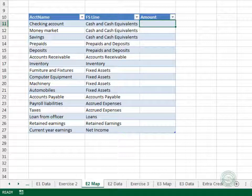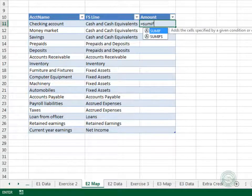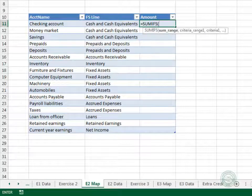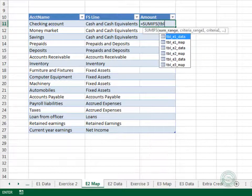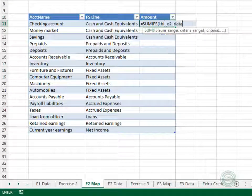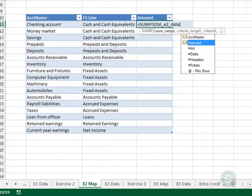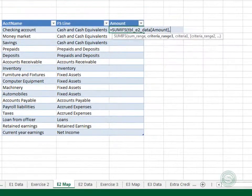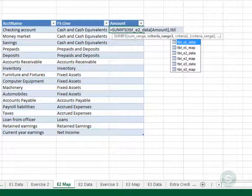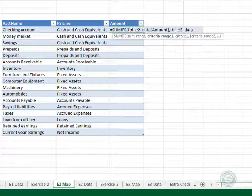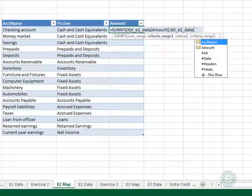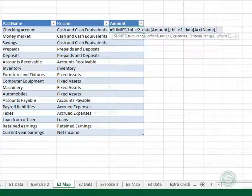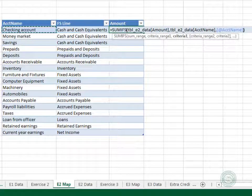Step one is to get the data from the trial balance into the map. We use a SUMIFS function: add up the trial balance table's amount column, but only include those rows where the table's account name column is equal to our account name. Close the function and enter. Good.